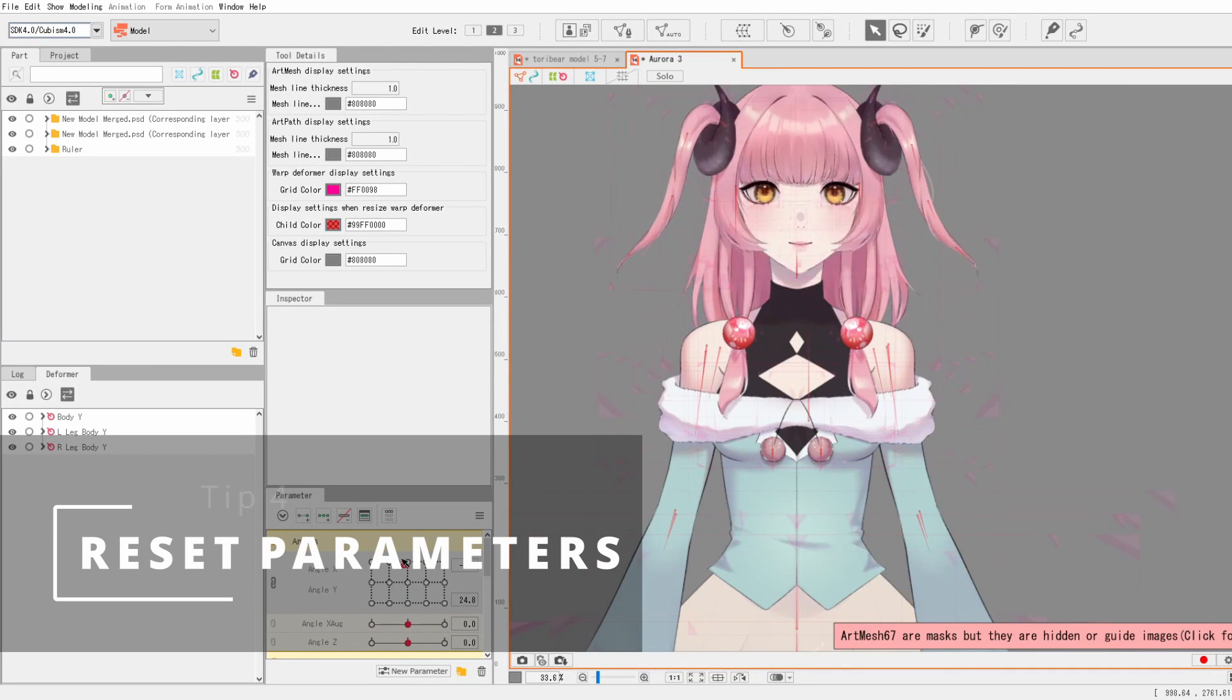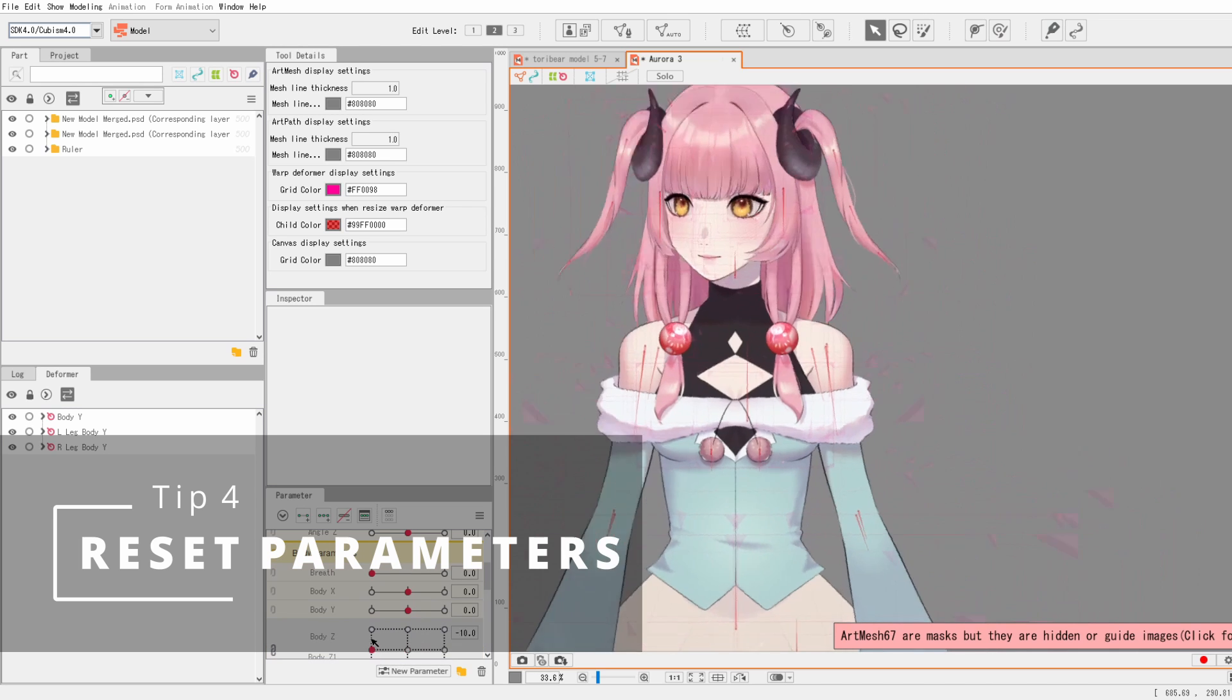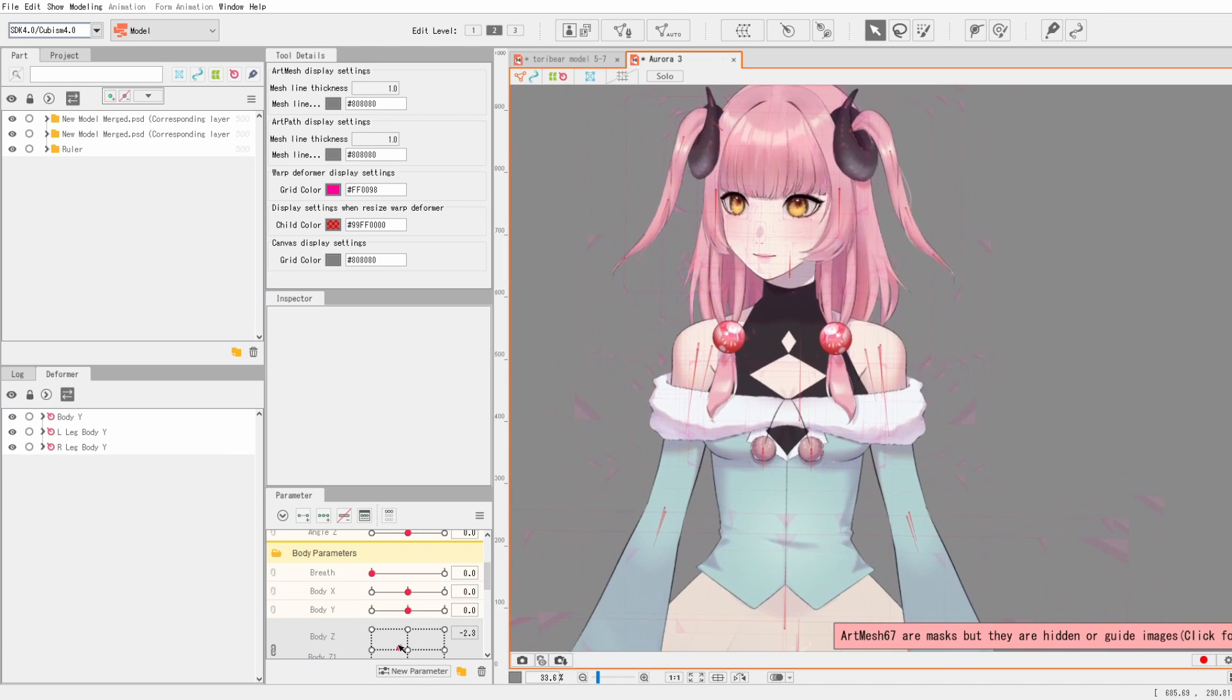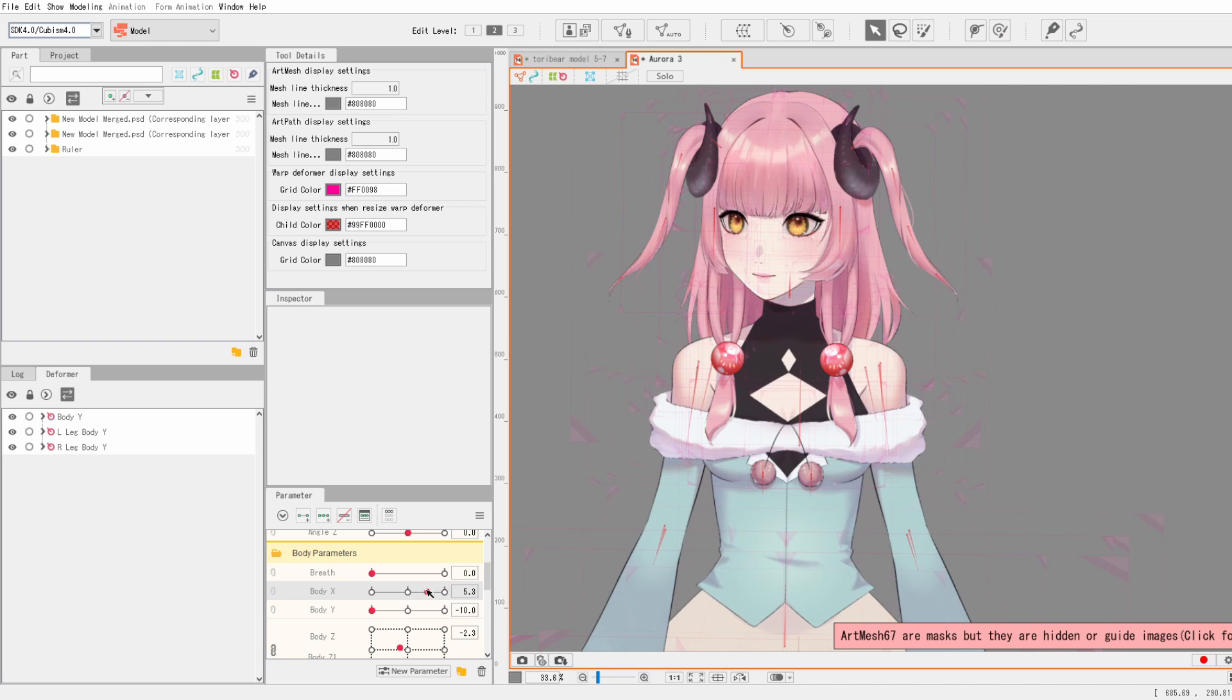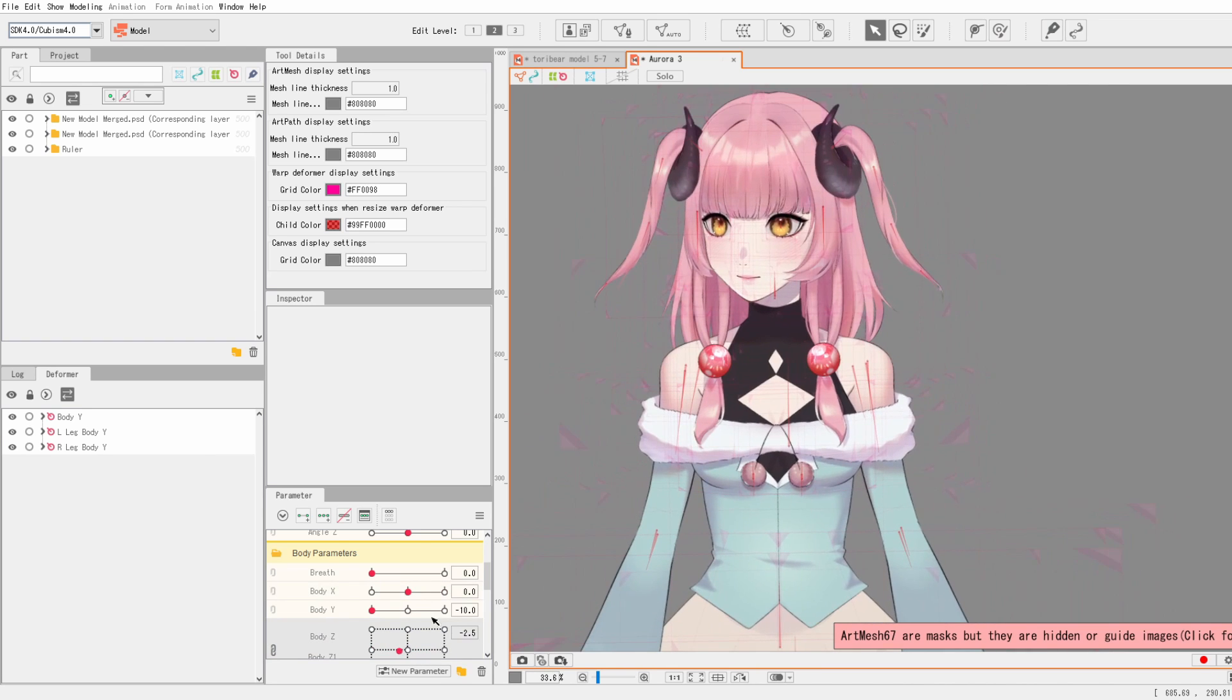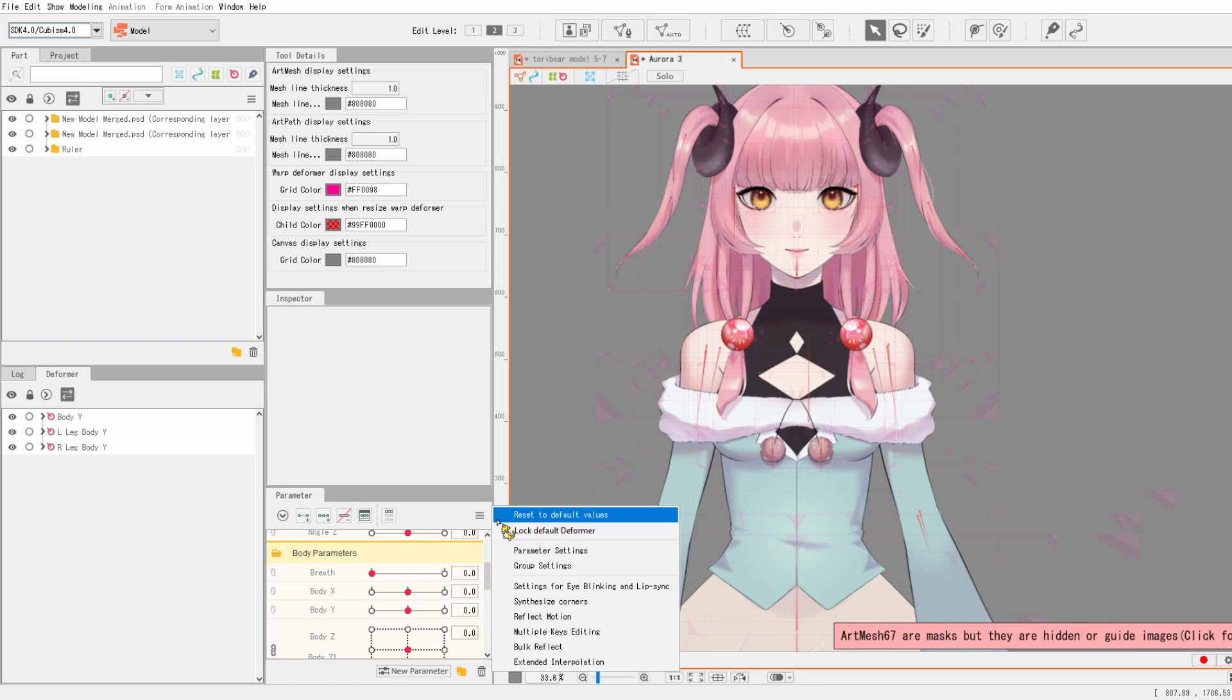So number four might be one that a lot of people know about, but when you're messing with the parameters and you want to go back to the default state, you can just click the reset to default values button that is on the parameters box right there. Yeah, it's pretty useful I think.